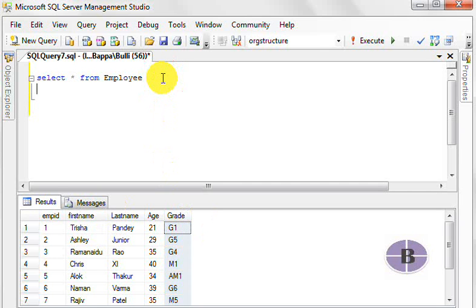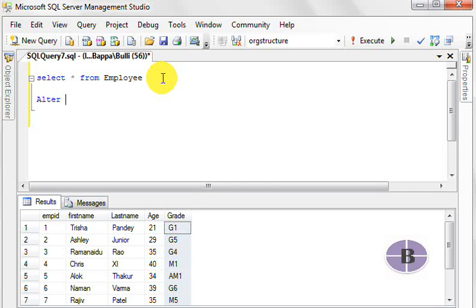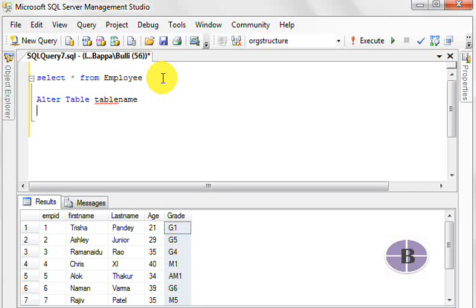Now generally, table addition is very easy. For that, we use the command alter. So here we will write alter table followed by the table name, and we say add whatever column name we're going to add, column name with data type.